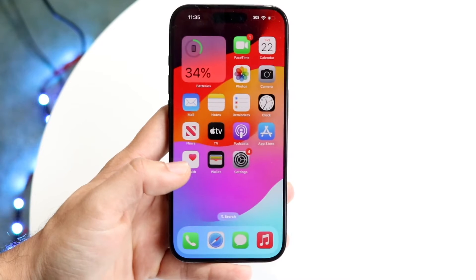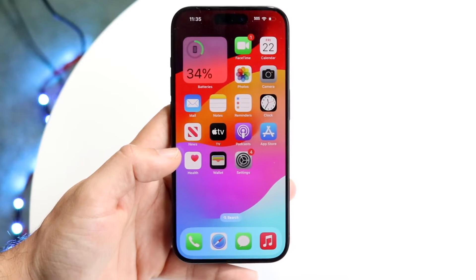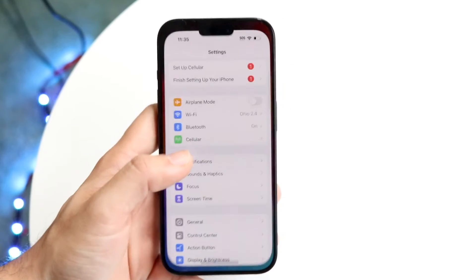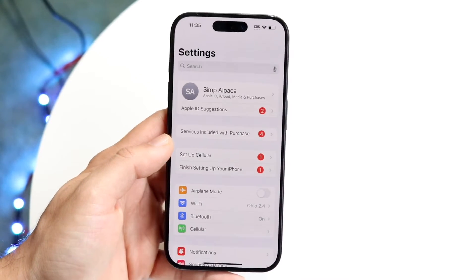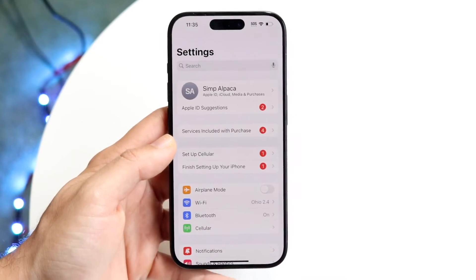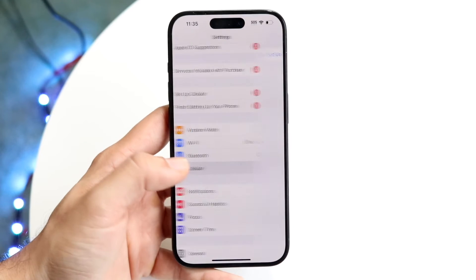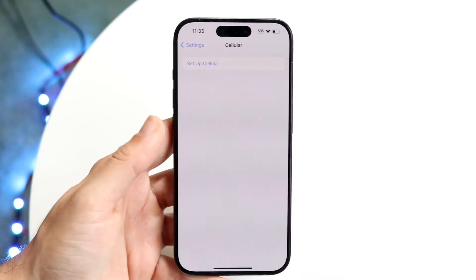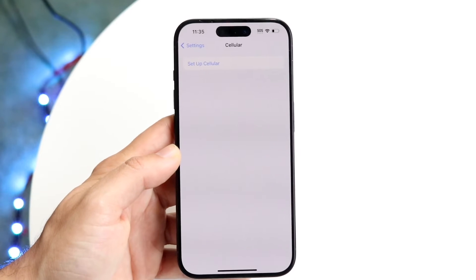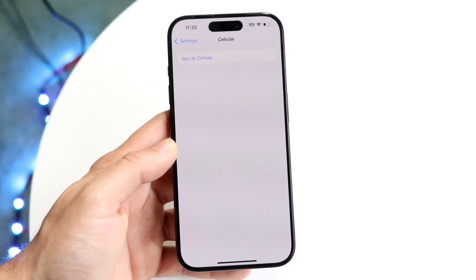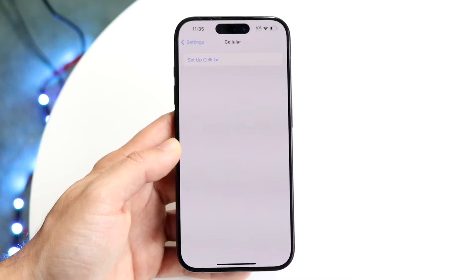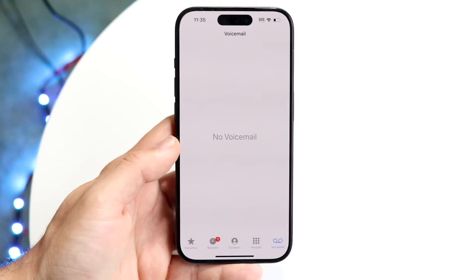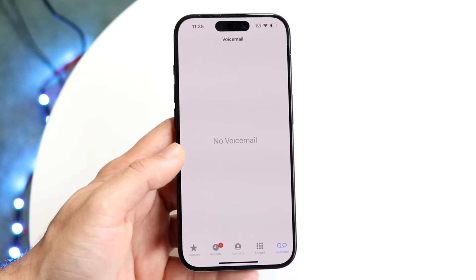If that's still not working, make sure your cell plan has no issues. Go to your iPhone's Settings application, scroll down until you see Cellular, and make sure your cell plan includes voicemail.